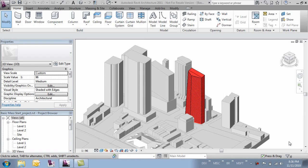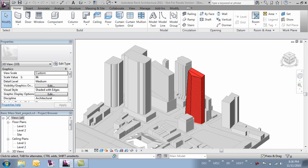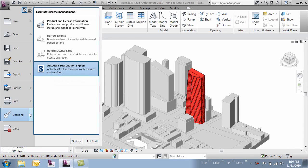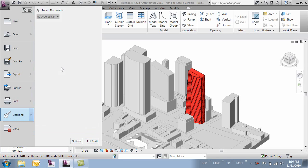In this video we're going to look at some of the settings you need to enable the new energy analysis tools. The first thing we're going to want to do is make sure that the subscription pack is logged in. Come over to the R and go to licensing and make sure that the Autodesk subscription sign-in is activated. This tool is only available to Autodesk subscribers.